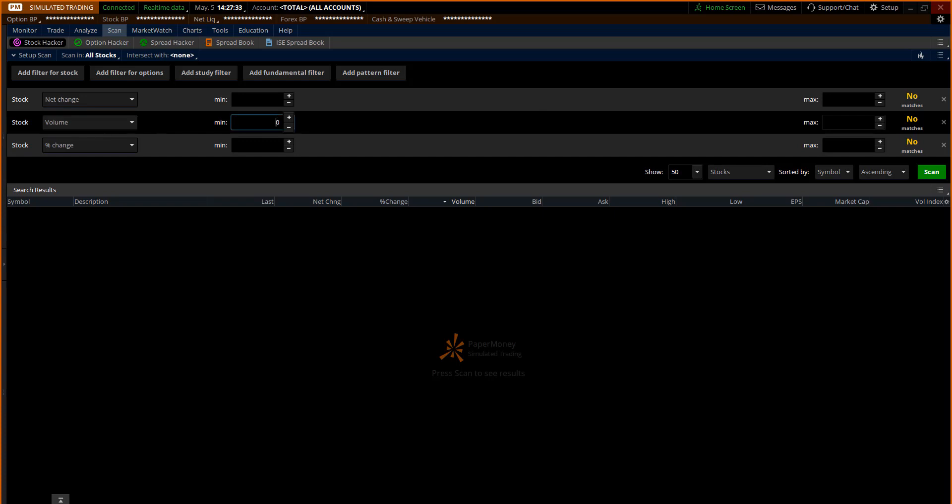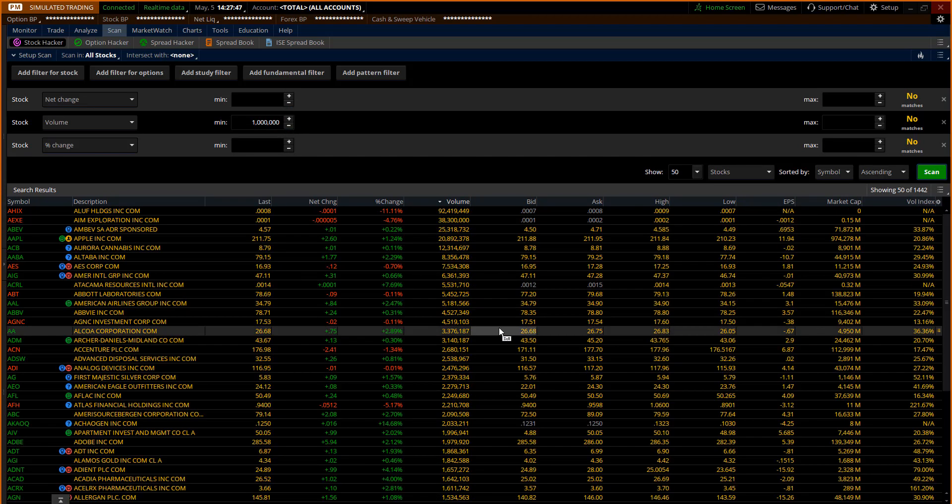First thing I'm gonna do is for the volume, for me personally I'm gonna put in a million shares. Some traders will trade less than that if they're trading the stocks themselves, but I like options on stocks as well, so I'm gonna put in a million. I count my zeros right, there we are, ding ding ding, no matches, let's click scan.